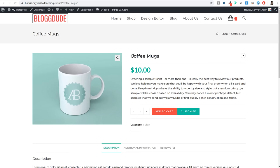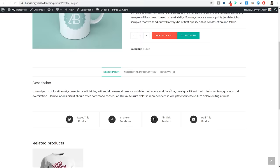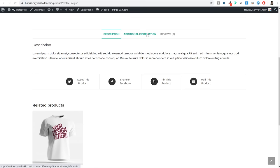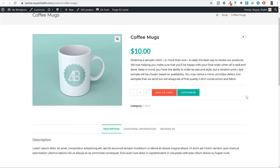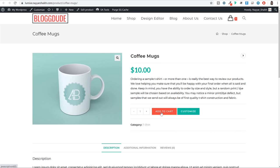This is the product description and the long description. A person can share this product on different social media platforms. They can see different dimensions, additional information, and they can also review this product. Now here if you are just creating a regular product, you can increase or decrease the quantity, click on add to cart and do all the rest of the things. But if you want to customize this product you can simply click on the customize button.